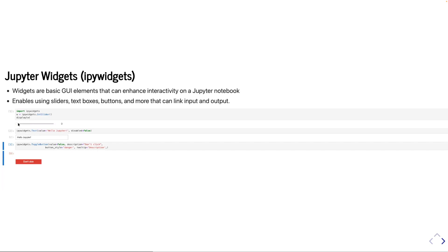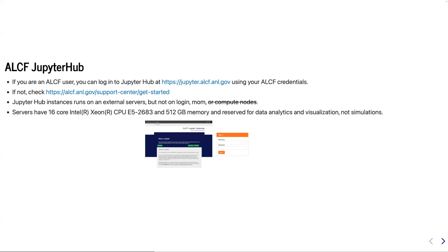Widgets are basically buttons, sliders, dropdown menus, and so on that you can create to make your Jupyter notebook more interactive — particularly for education purposes or to simplify the user interface. ALCF JupyterHub is basically available to all ALCF users. You can go to jupyter.alcf.anl.gov and sign into the specific JupyterHub server. Right now it is available for Cooley, Theta, Theta GPU, and Polaris. Note that Cooley and Theta are going to retire at the end of this year, so I would strongly suggest using either Theta GPU or Polaris.